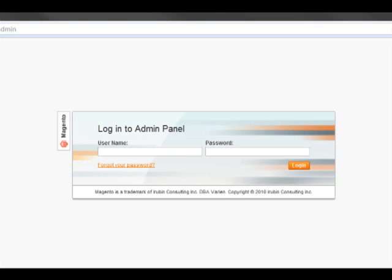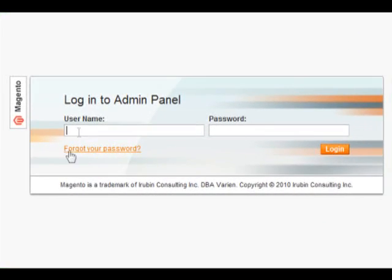From here, you are directed to the Magento admin panel. In the admin panel, you need to enter your Magento username and password into the subsequent fields.